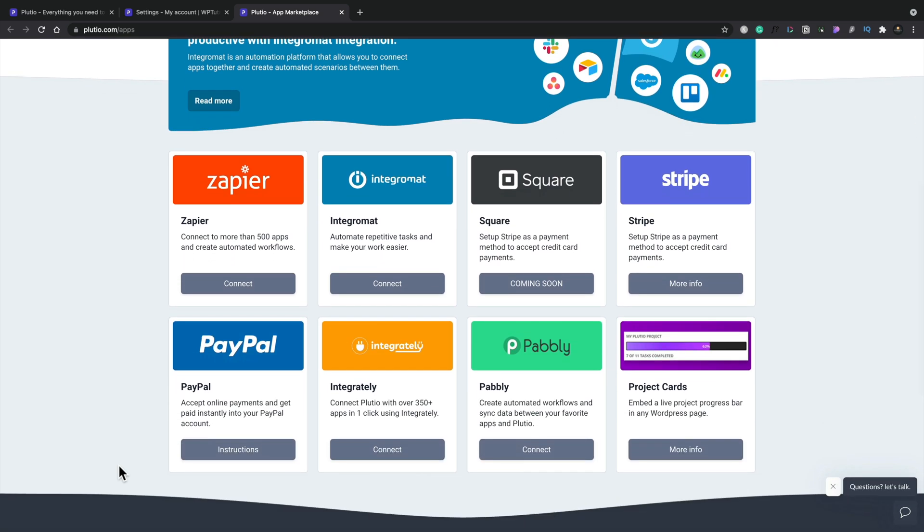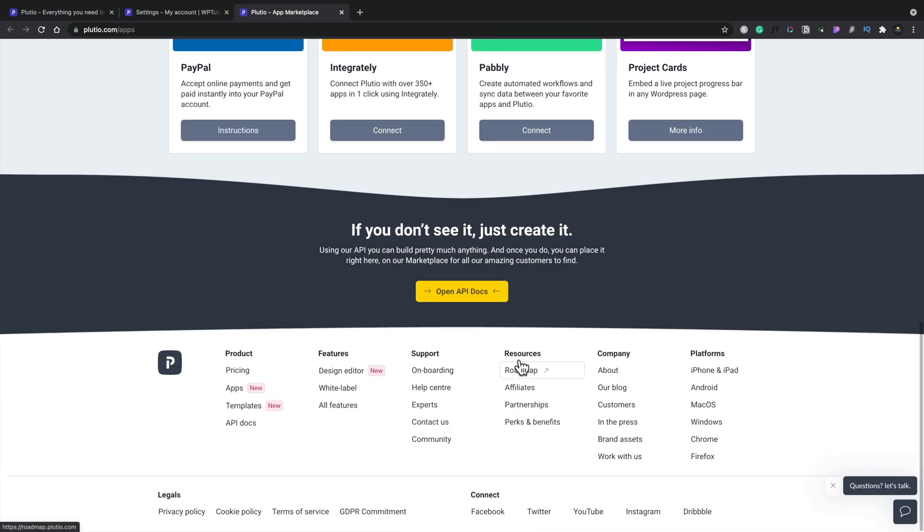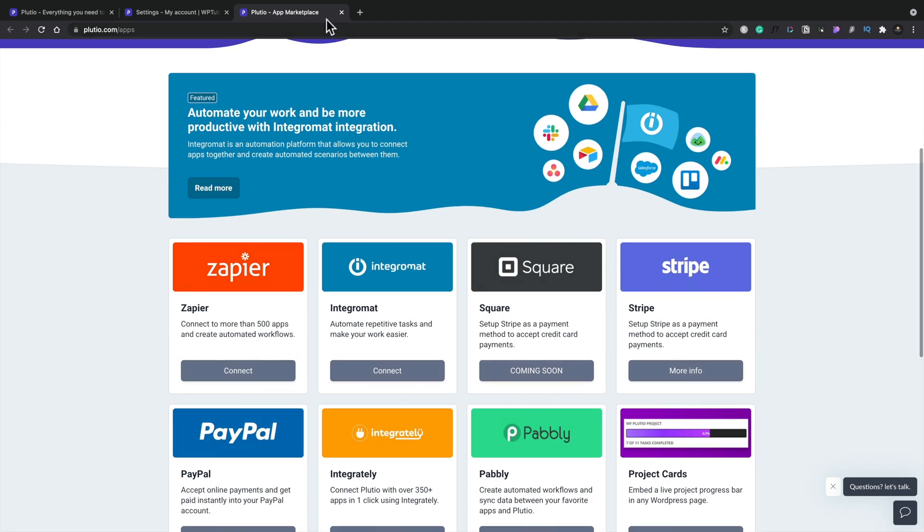And we've also got things like apps and extensions so that you can link these through to additional different platforms. For example, if you want to use Zapier or Integromat, so you can link this through to external applications, you can do that. Same with Integrate.ly and Pabbly. There's other options inside there. But you also can accept payments through PayPal and Stripe. And I assume Square, which is another payment method, which I haven't actually seen. That's coming soon. But you can connect this up and do lots of really useful things.